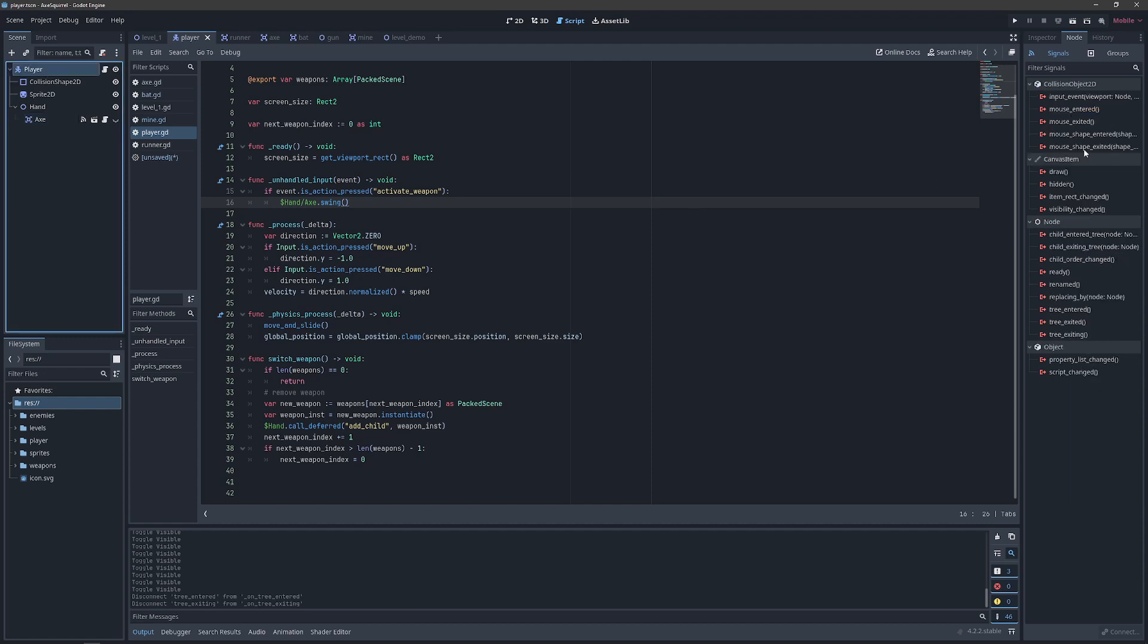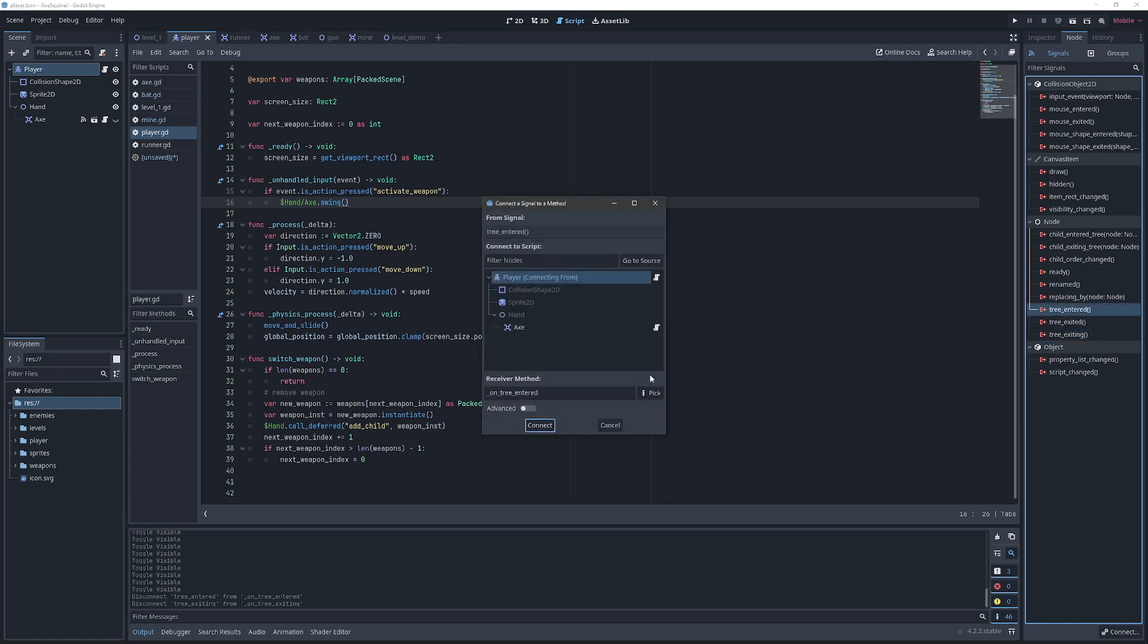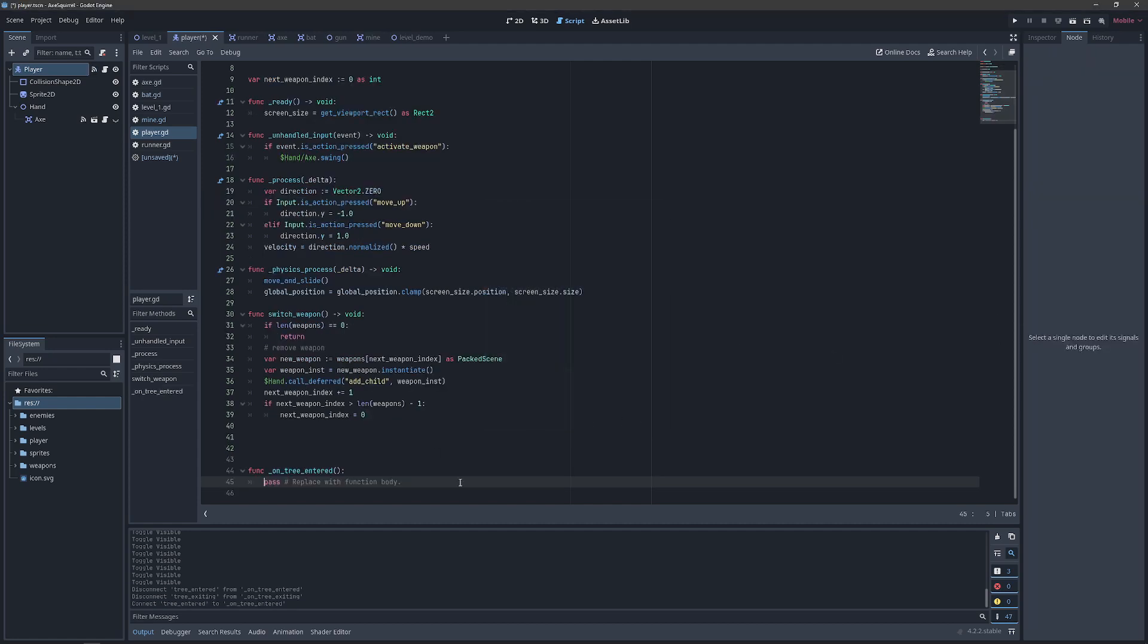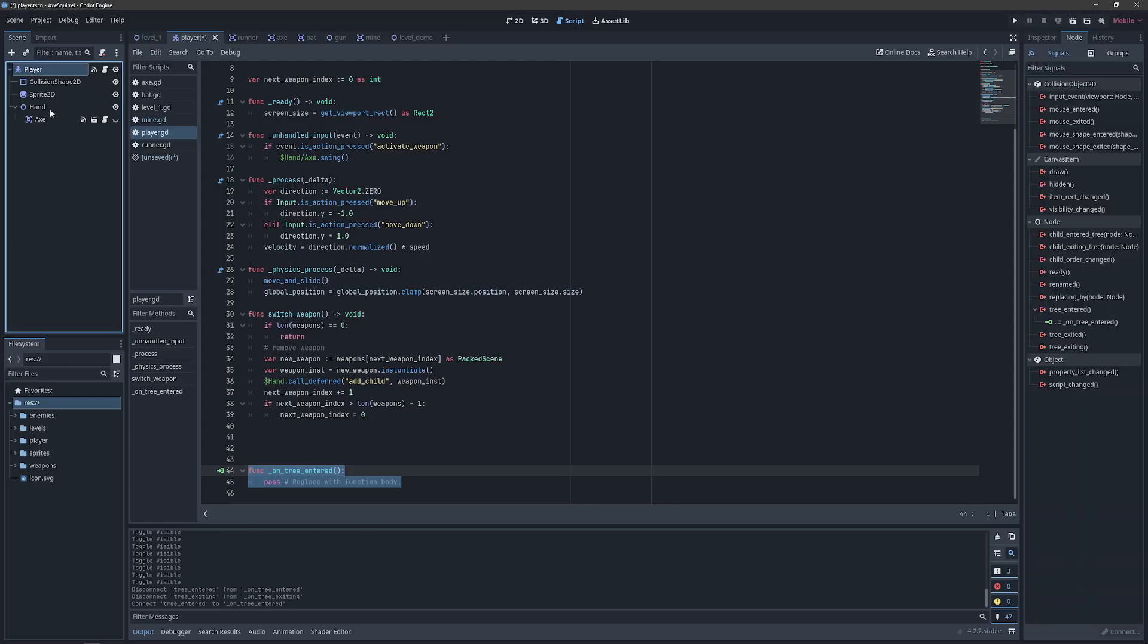Godot has built-in signals that we use all the time for when we're entering the tree or exiting the tree. Basically what you can do is you can connect the signal and it will connect to the script and it will give you a function or a method that you can run when that signal is emitted. And that works fairly well within the player hierarchy.